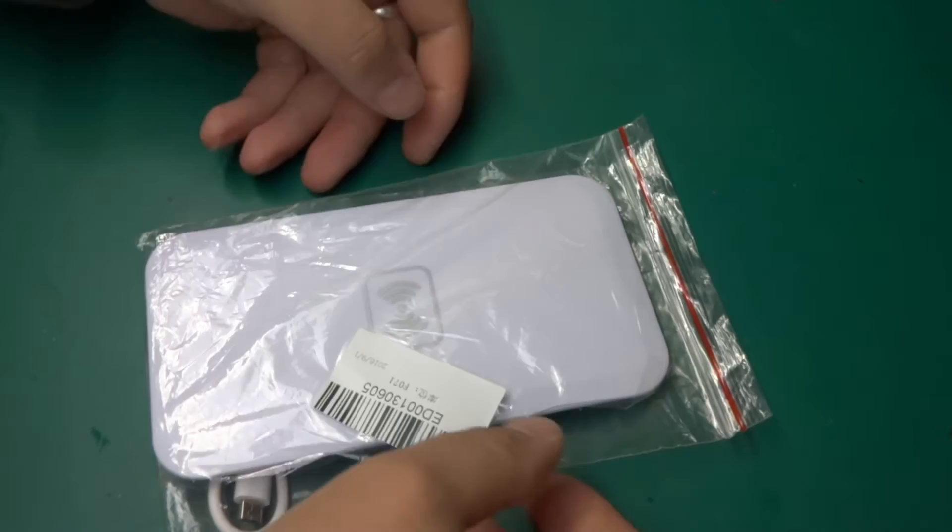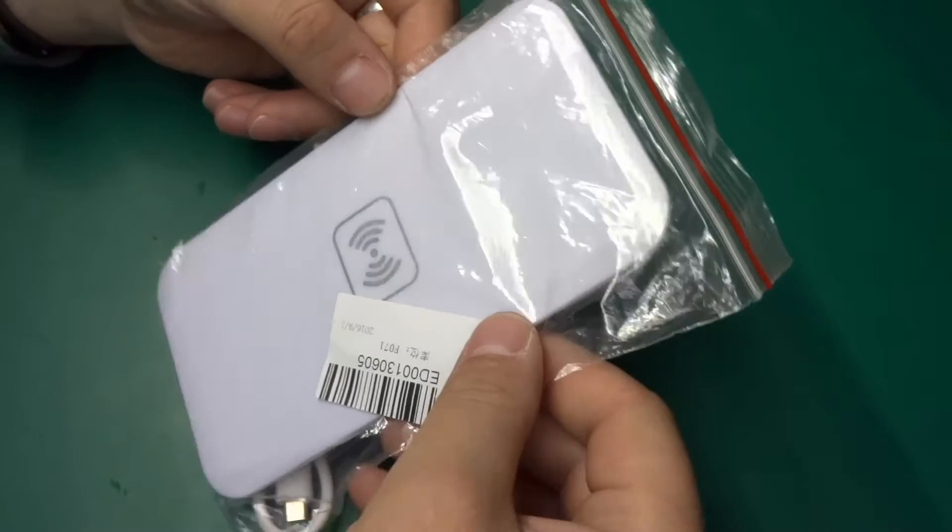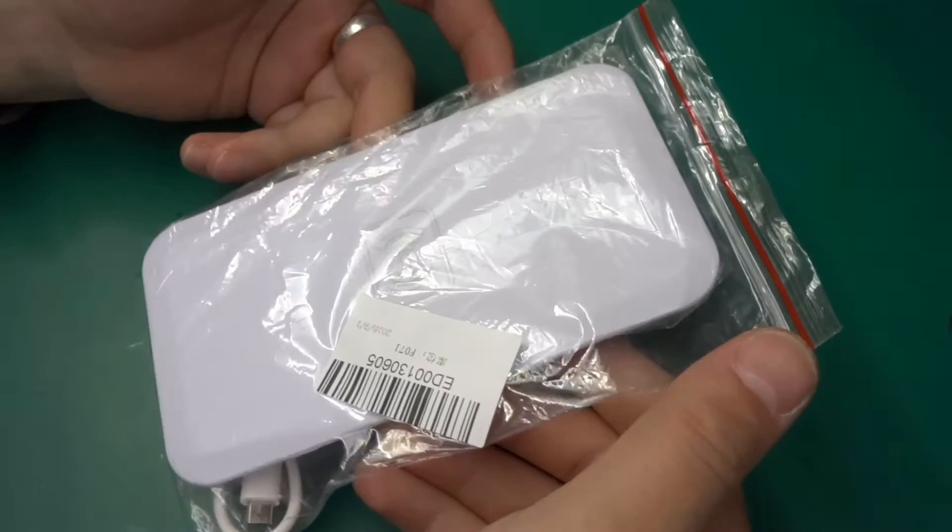Greetings! Today I've got a wireless charging pad to play with. I actually have a few wireless charging items, but I can't do them all in one video because that will make the whole thing way too long.